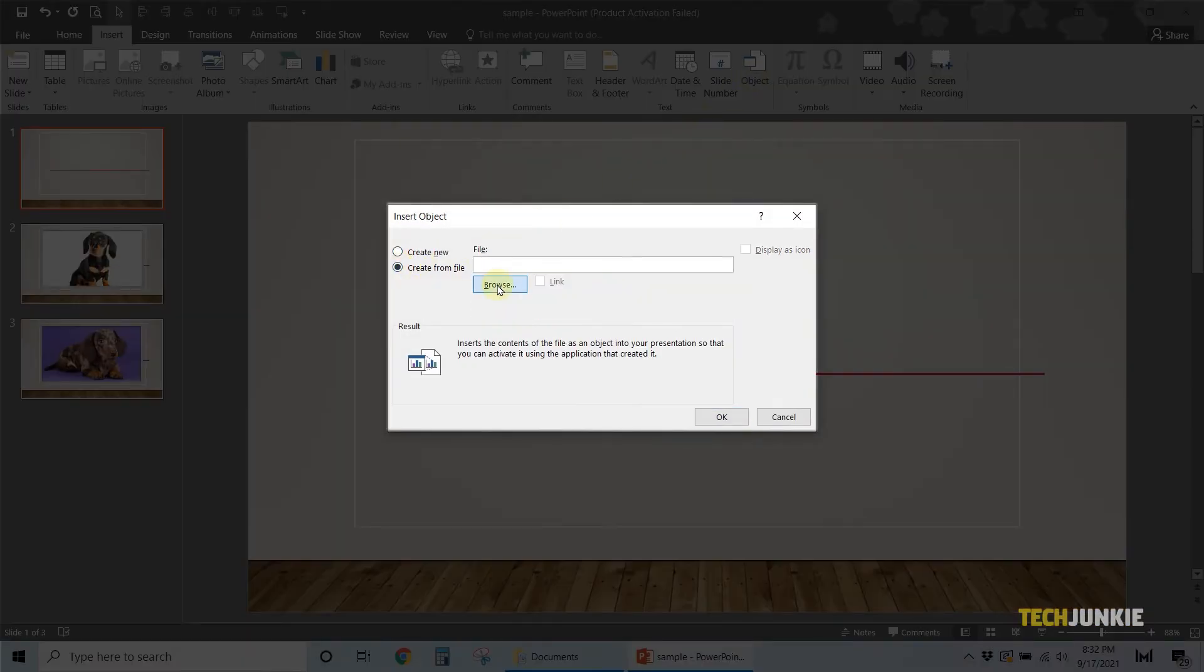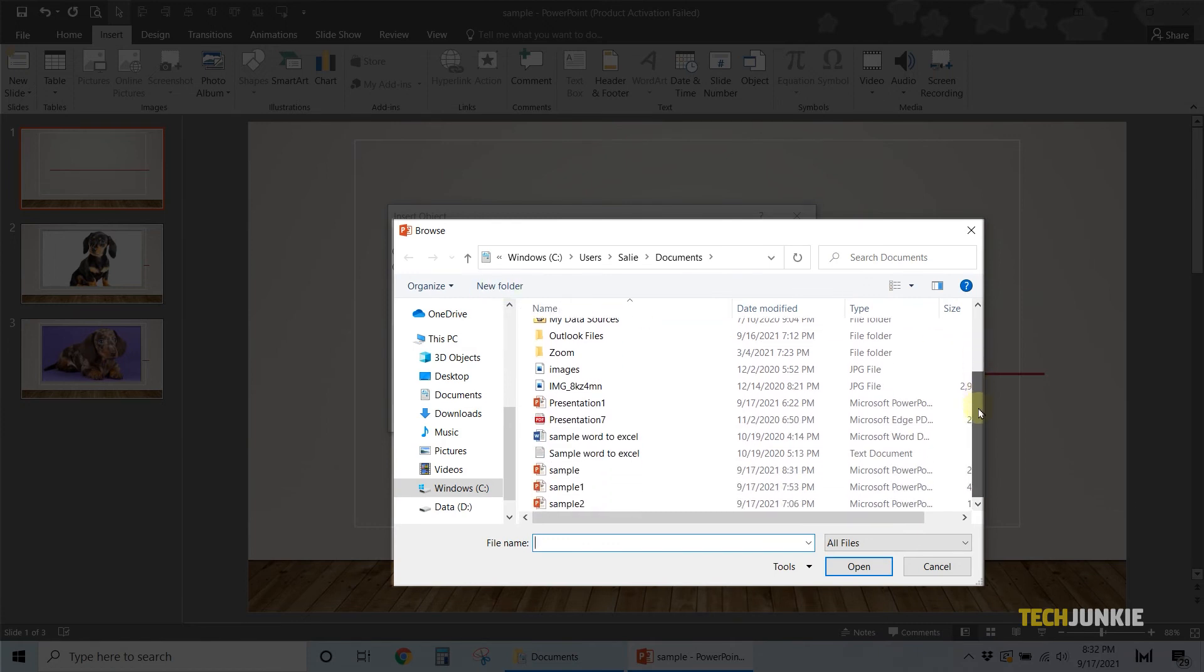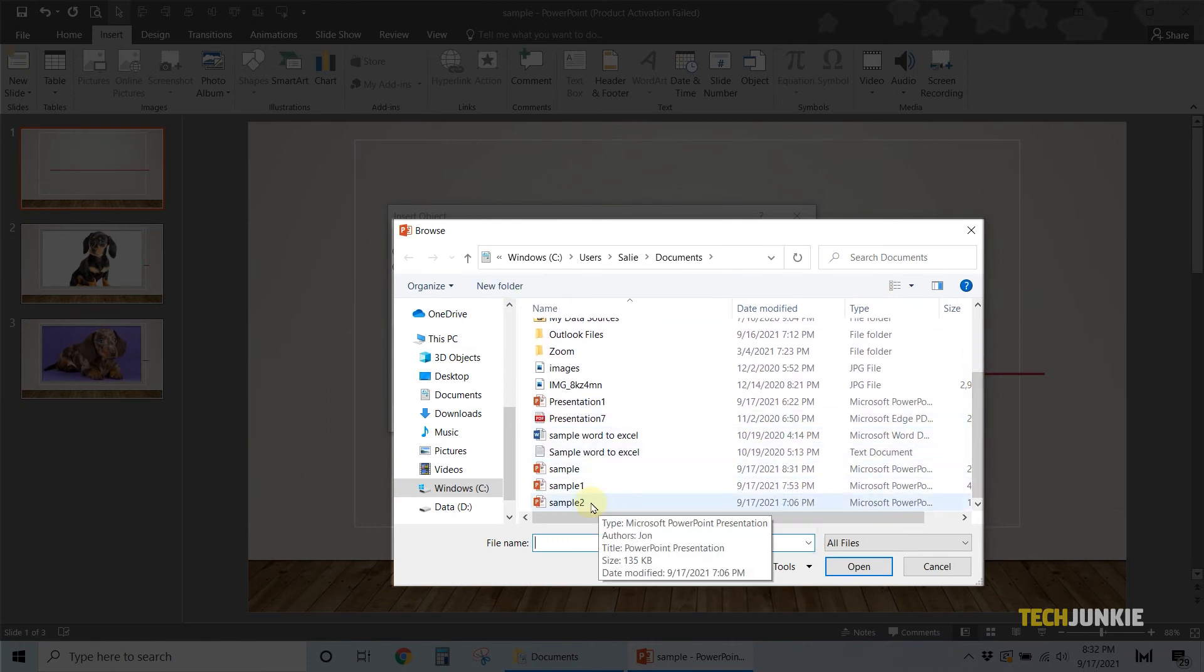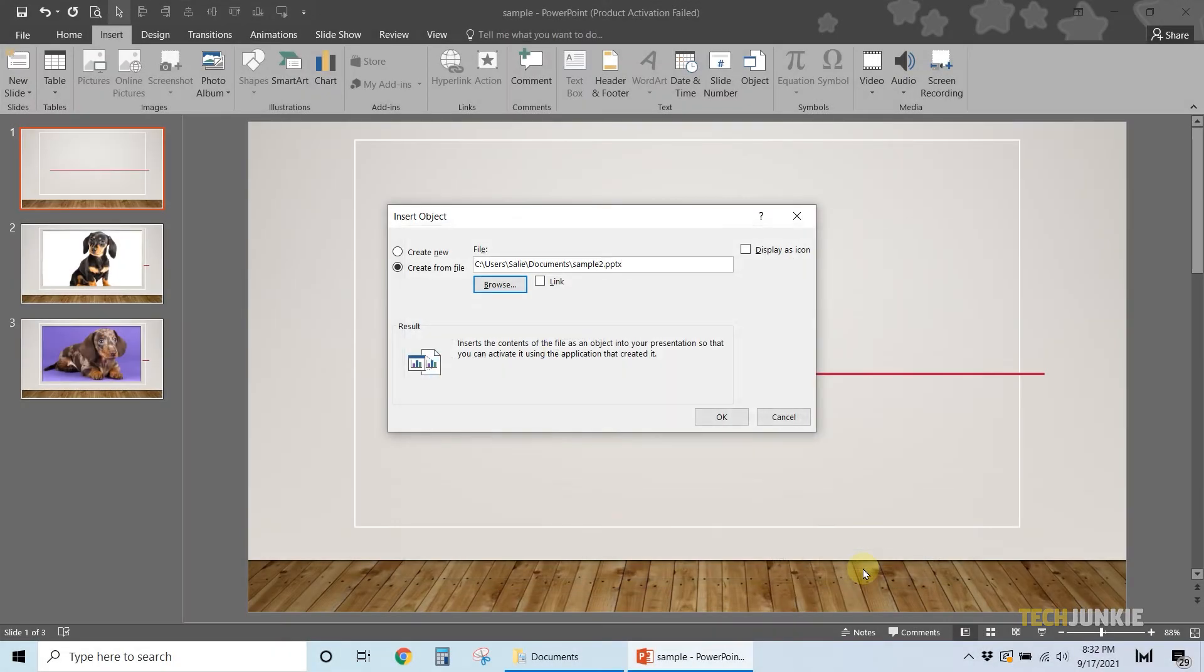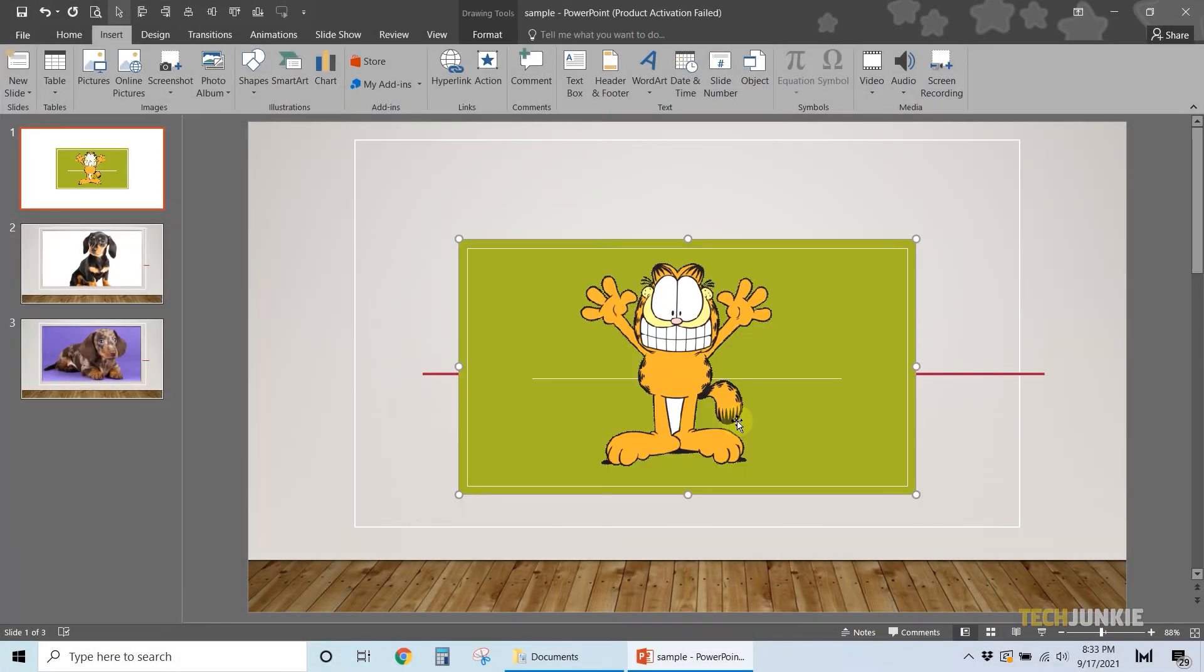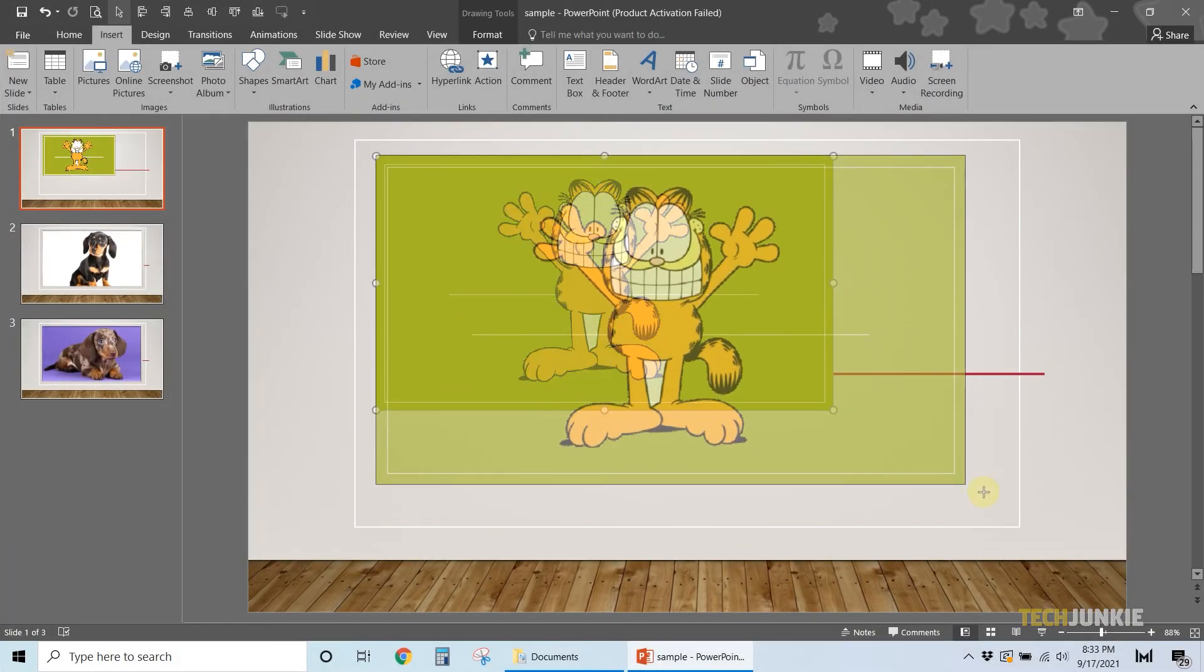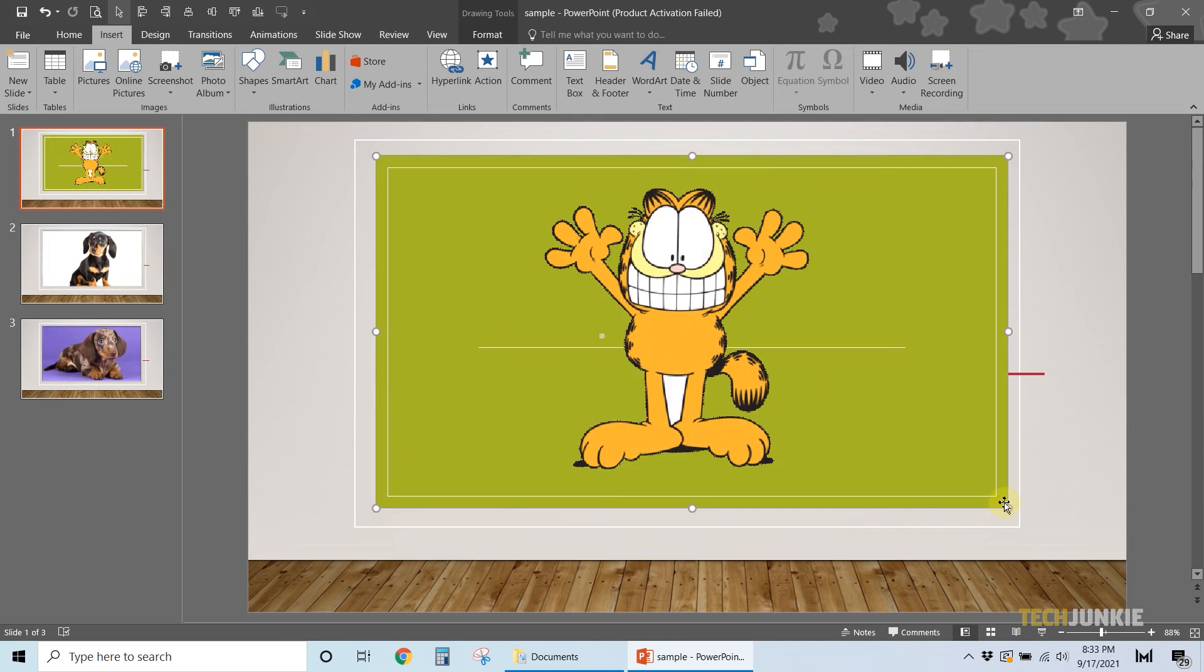Select Create from File, then click on Browse. On the File Explorer window that pops up, navigate and select another PowerPoint file you want to merge into your presentation. Click OK, and a thumbnail of your presentation will pop up on the slide. Feel free to resize it if you need to.